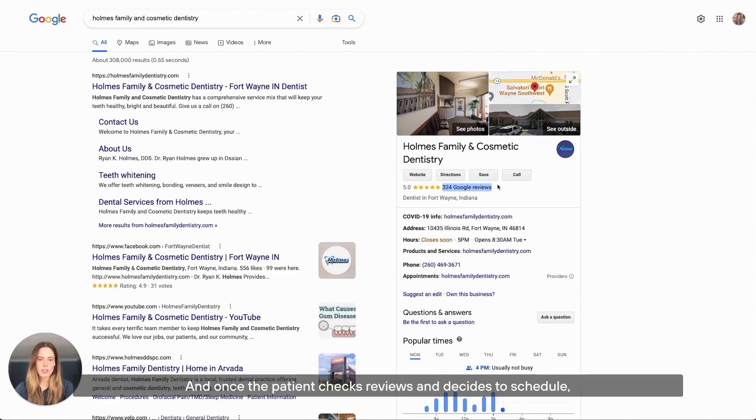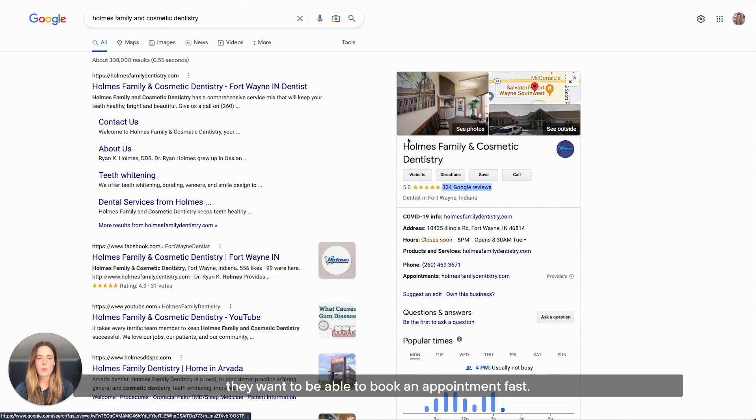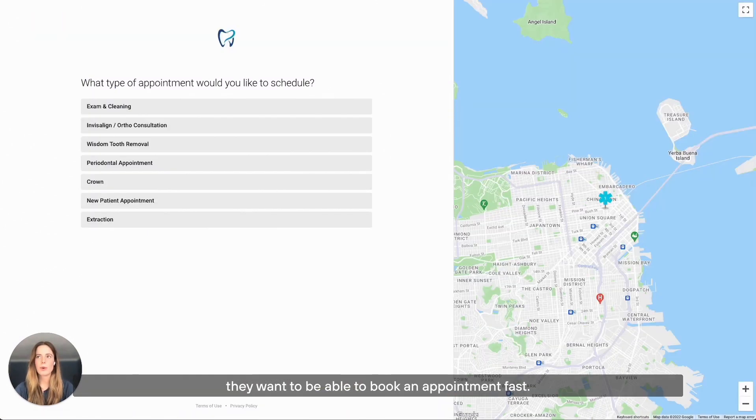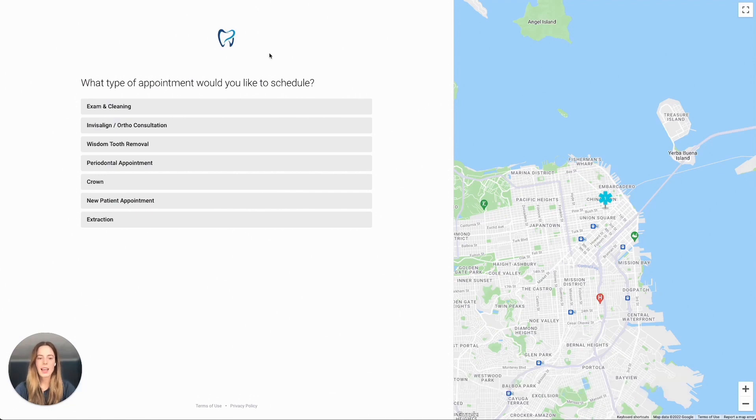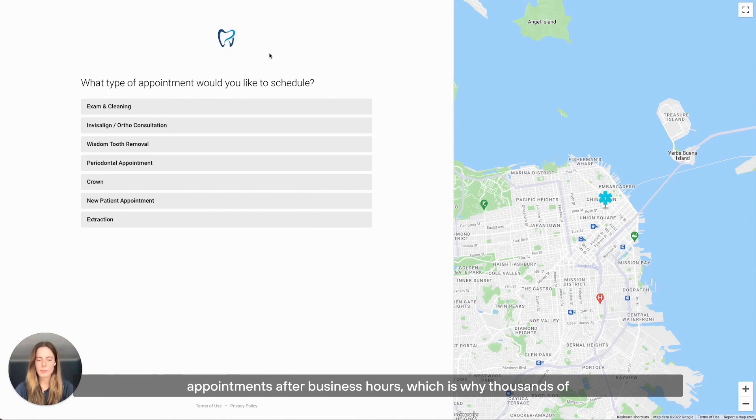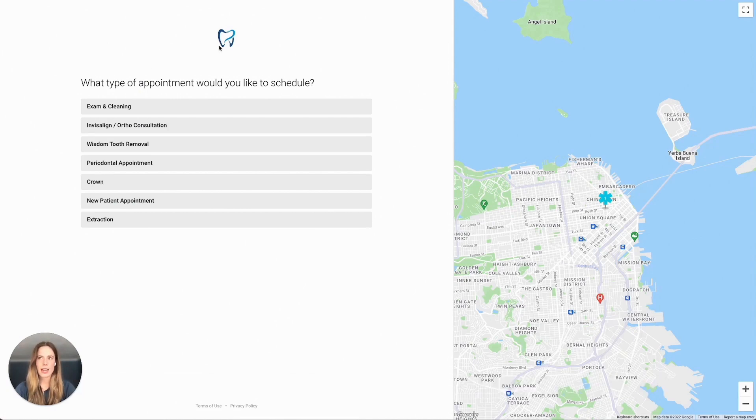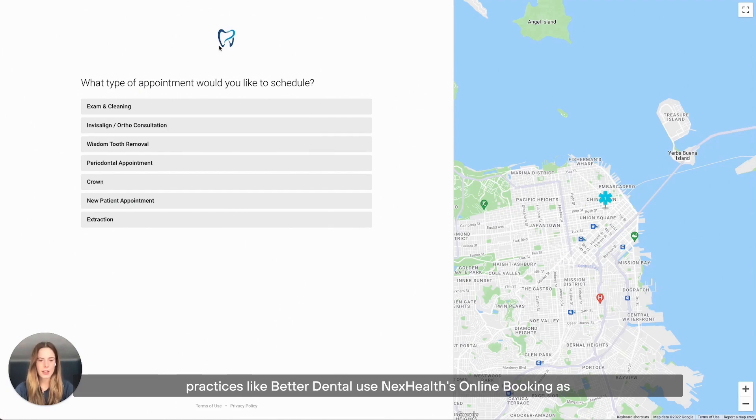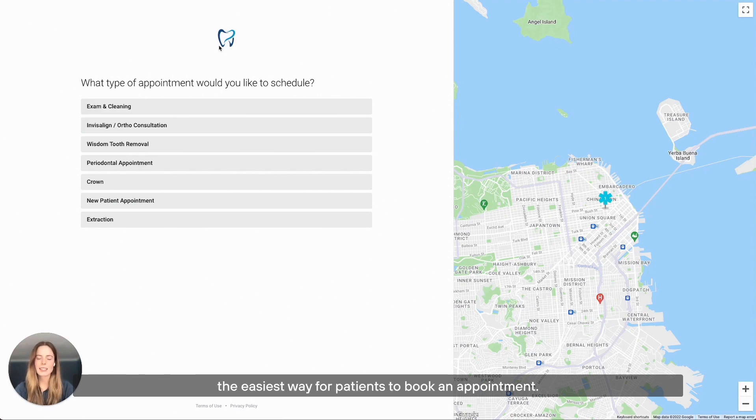Once the patient checks reviews and decides to schedule, they want to be able to book an appointment fast. 70% of patients will want to schedule their appointments after business hours, which is why thousands of practices like Better Dental use NexHealth's online booking as the easiest way for patients to book an appointment.